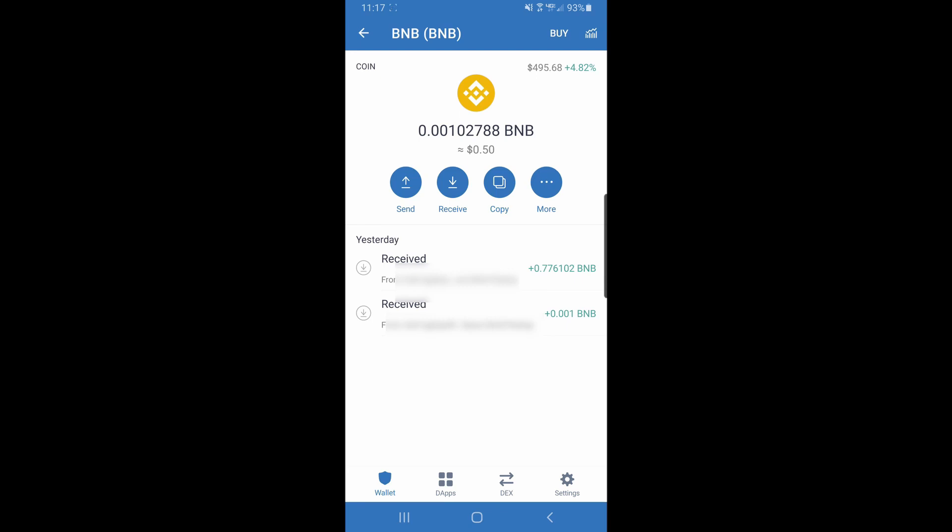Once that occurs, you are then going to click more over at the top right. It's going to open up a secondary window at the bottom. You're then going to click swap coins.